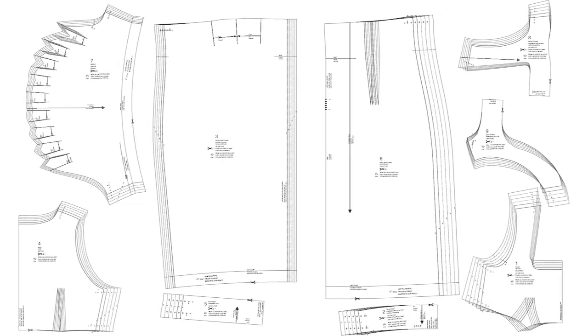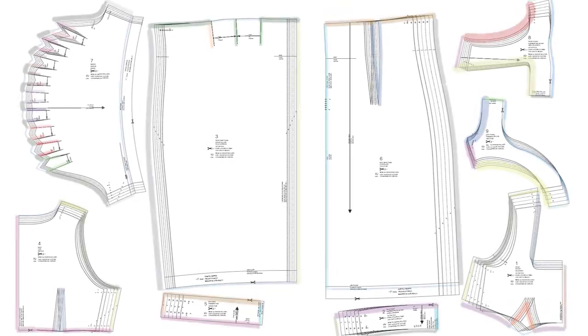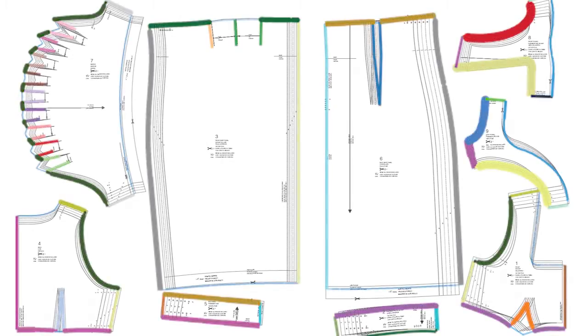Here, we color code corresponding stitching edges. Note that the pattern PDFs only include the left side panels of garments, and we duplicate and reflect each panel to form the right side.